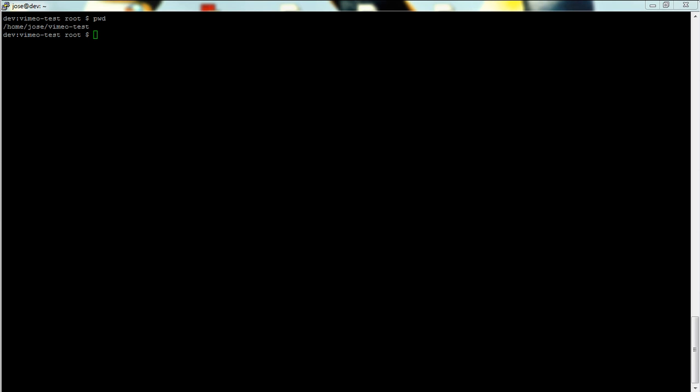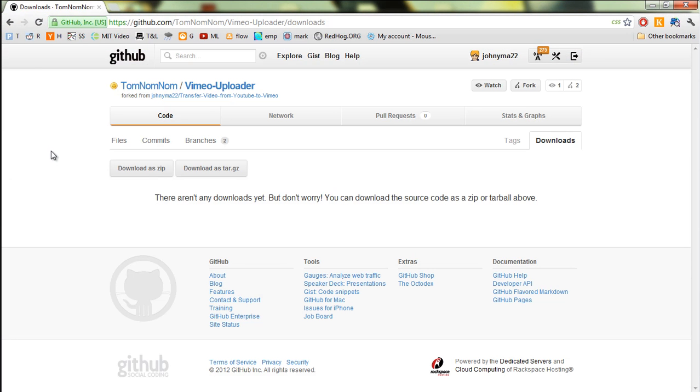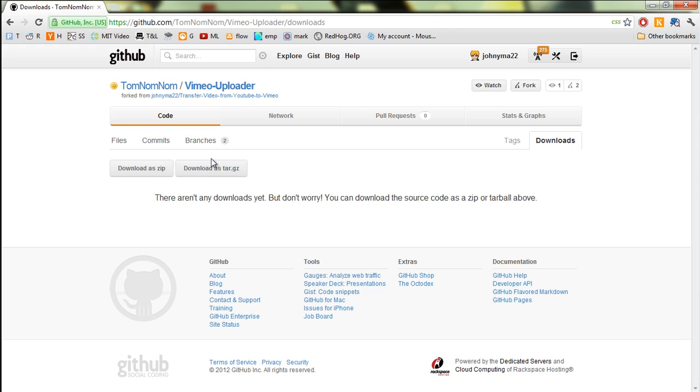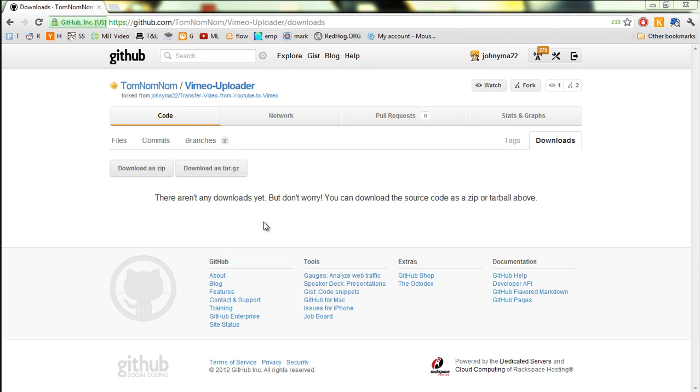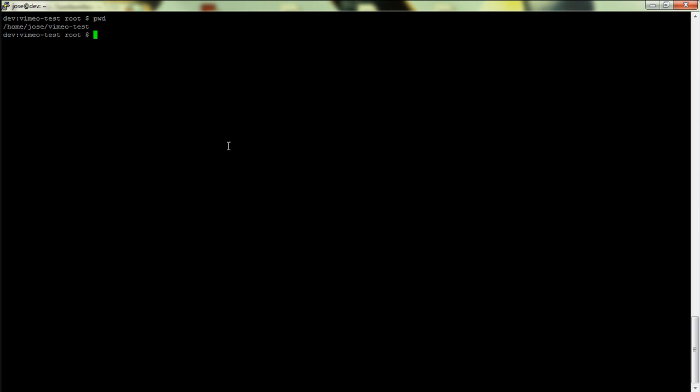The path is slash tom nom nom slash video uploader slash downloads. I will put a link in the post below this video. We're gonna get it as a tar.gz and what we actually want to do is download this to our Linux box.